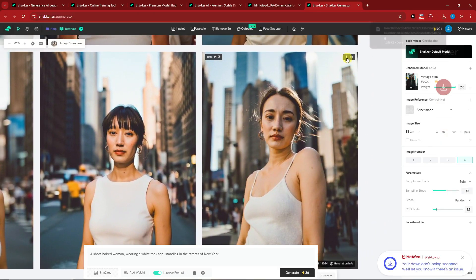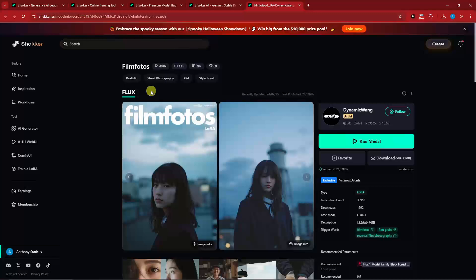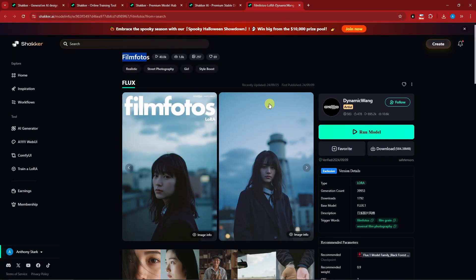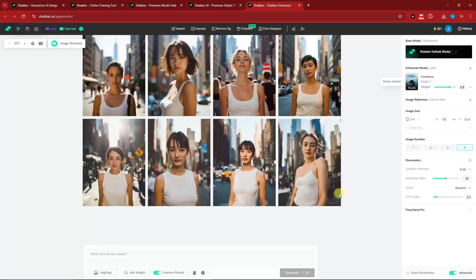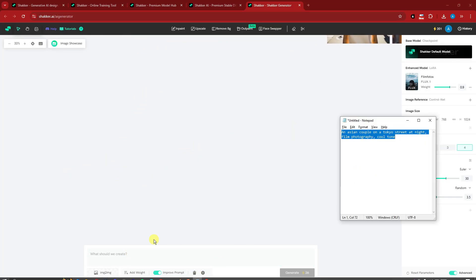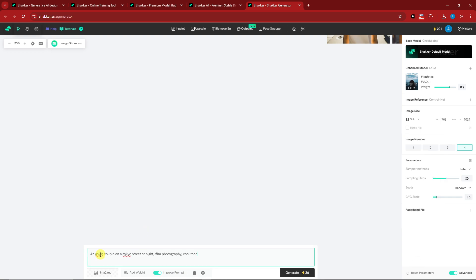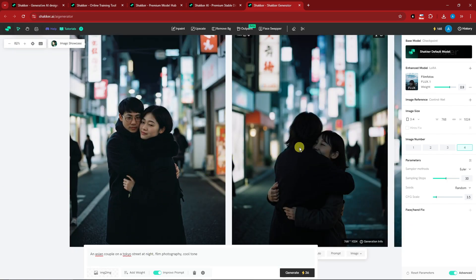Let's try another model. The next model is still Flux-based — it's called 'Film Photos.' I'll run that model now. Inside, the loaded model is Film Photos. For the prompt I have something prepared: 'a nation couple on a Tokyo street at night, film photography, cool tone.' Make sure 'Improve Prompt' is enabled. Here are the results — it's a pretty good result compared to the previous model.